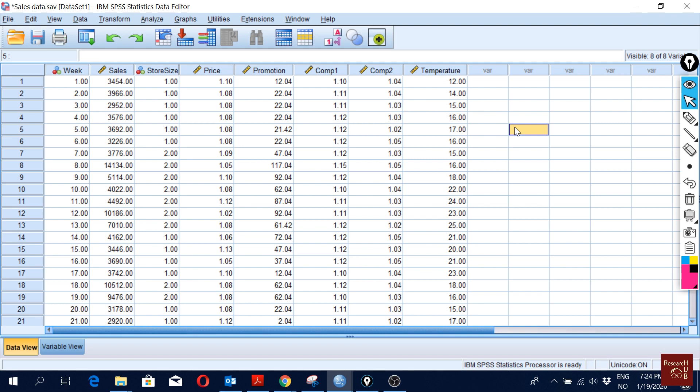To test for collinearity, the first thing we can do is look at the correlation matrix. In the correlation matrix we look at the correlation between the independent variables. All the independent variables should have below 0.75 or 0.80 correlation. If the correlation is higher than 0.80 we have a problem, and if it's higher than 0.90 we have a big problem — highly correlated independent variables — and we could just use one of them instead of two.